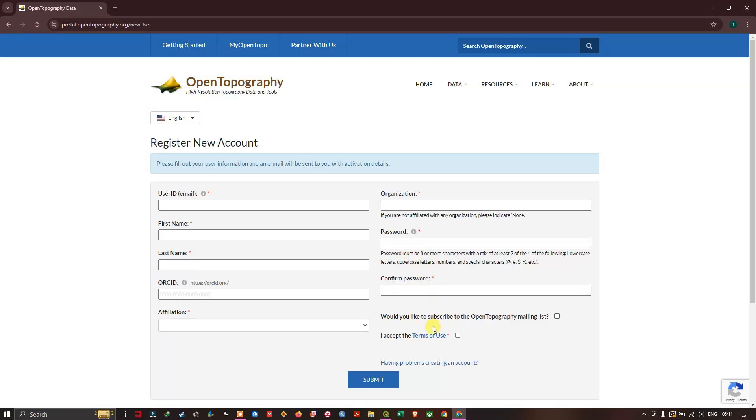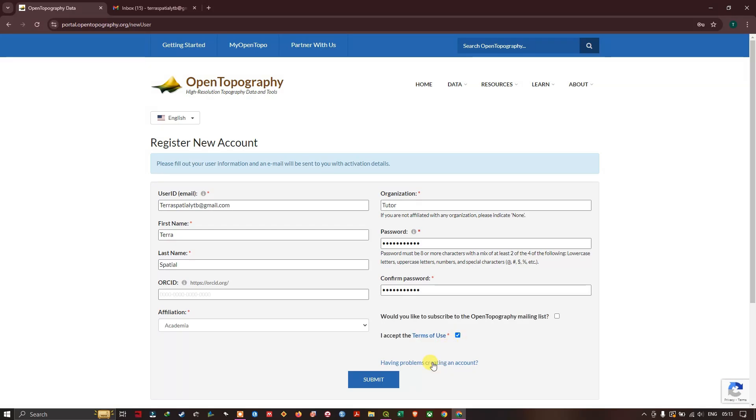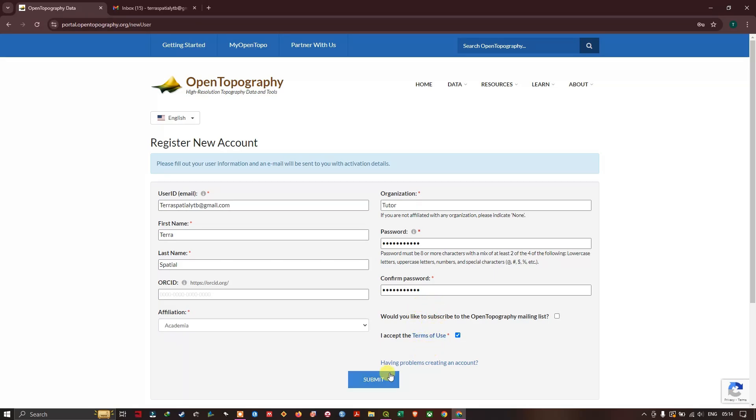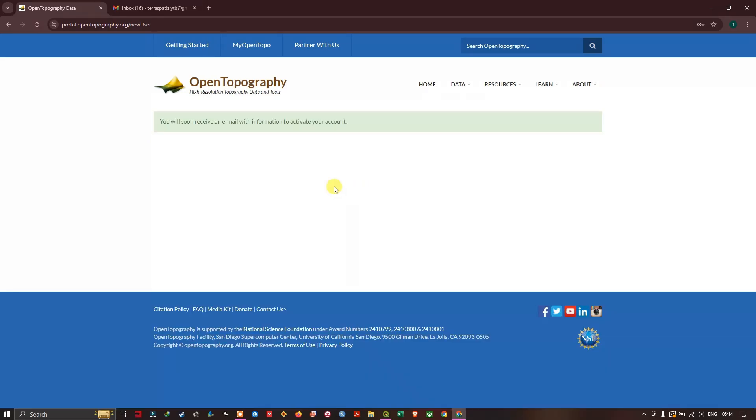After inputting your details you just need to accept the terms and conditions and click on Submit. If you are using this data please cite the Open Topography website because they are giving this datasets. Now let's hit Submit and you can see that a mail will be sent to your email account.